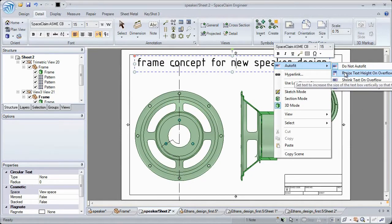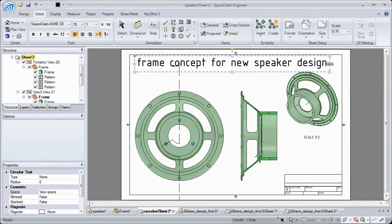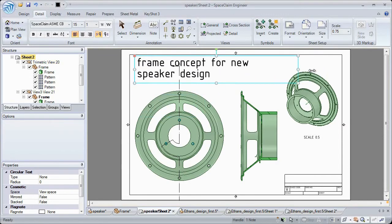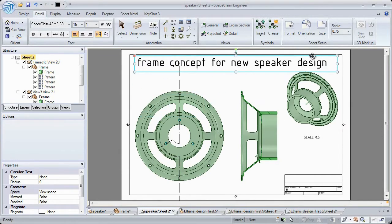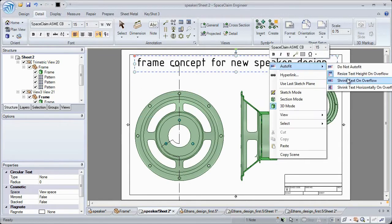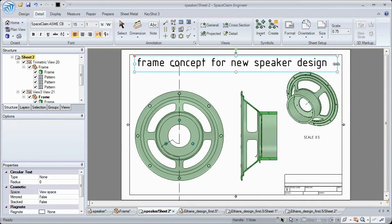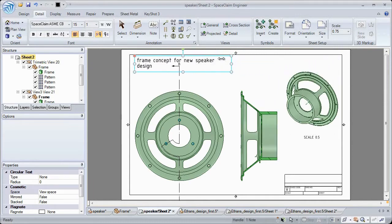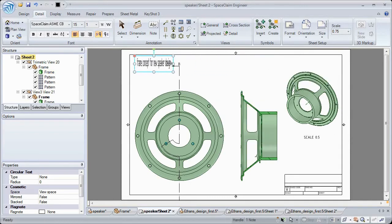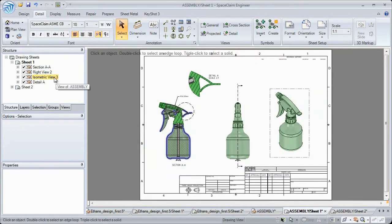2012 includes several text modification options to further enhance the look of your drawings. You can now change the look and size of your text in three different ways, depending on your needs. Resize, shrink, or shrink horizontally with just a click of a button.